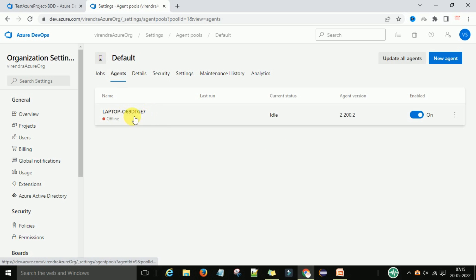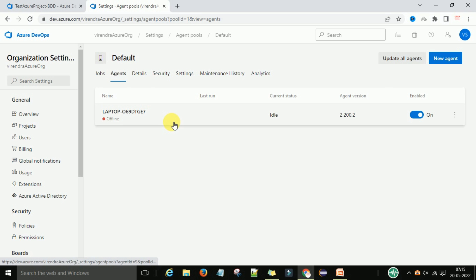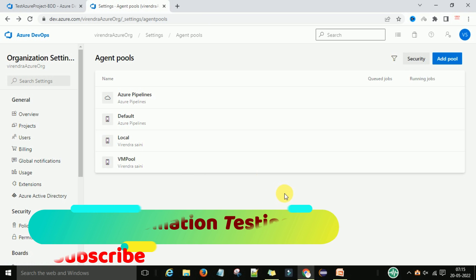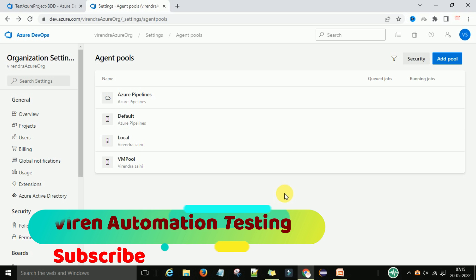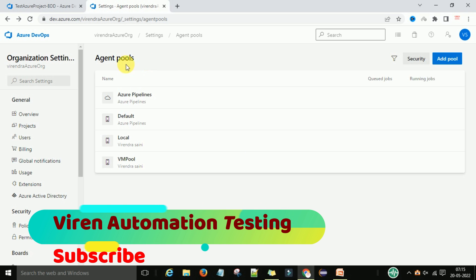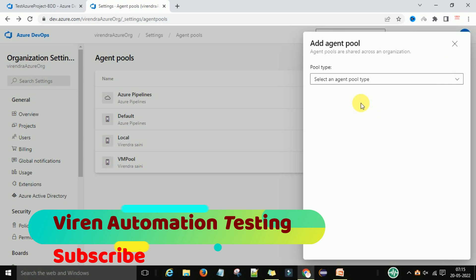The agent configured here is my laptop — I configured it as a self-hosted agent under the default pool. We will now start with creating a new one. To create a new agent pool, click the 'Add pool' button in the top right corner.